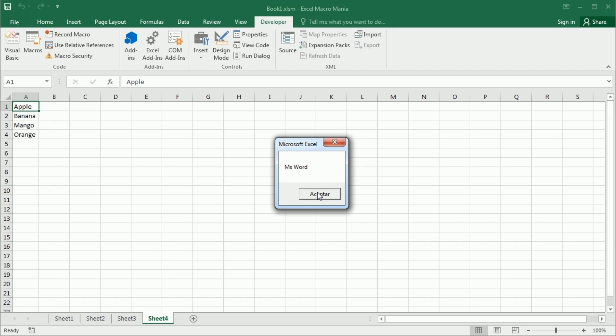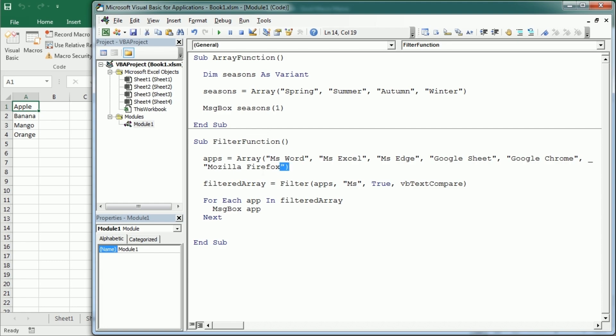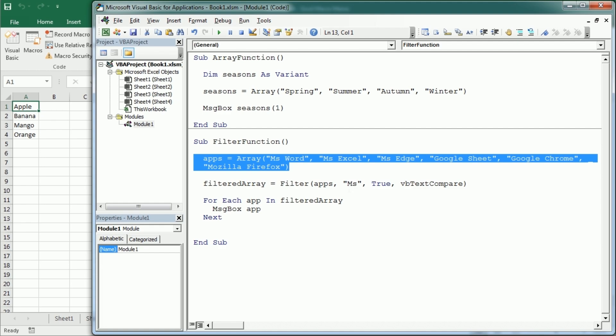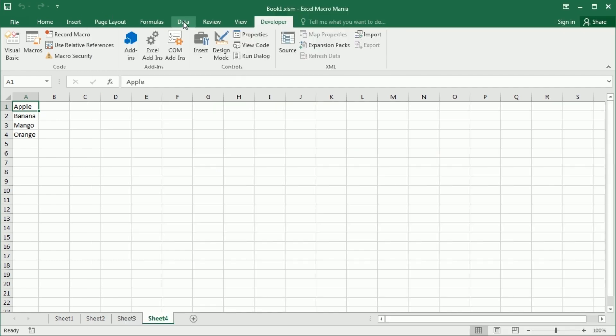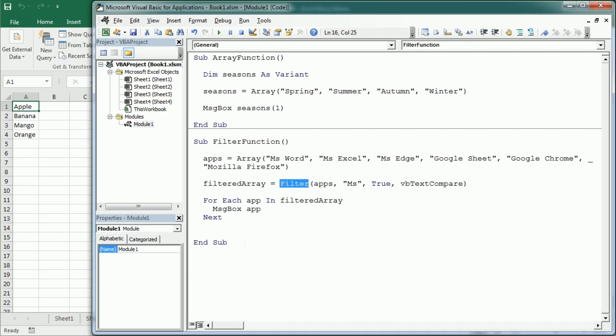We're gonna see that we get only the Microsoft Word, Microsoft Excel, and Microsoft Edge apps. So we've filtered the initial array apps to get only the Microsoft apps in that array. That's how the filter VBA function works. And remember it has nothing to do with the filter functionality that we have in Excel, that's something else. This is just filtering elements in an array.